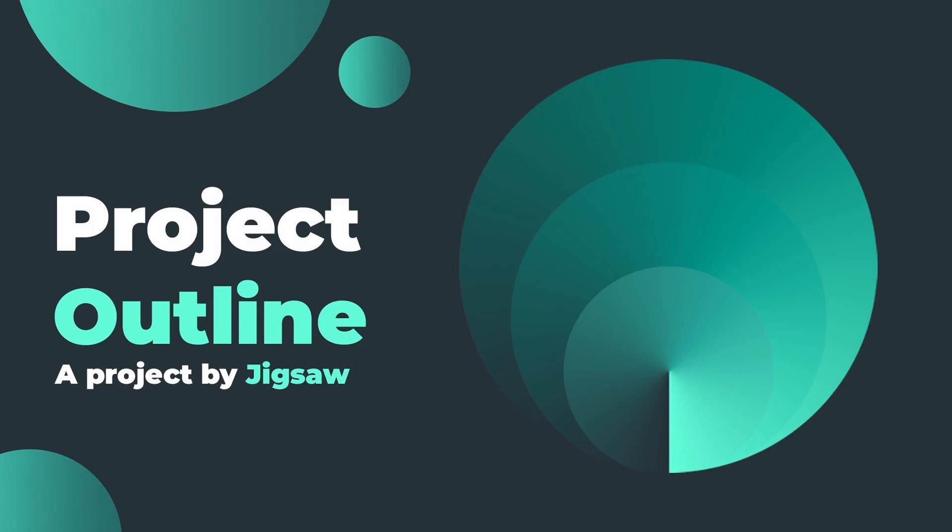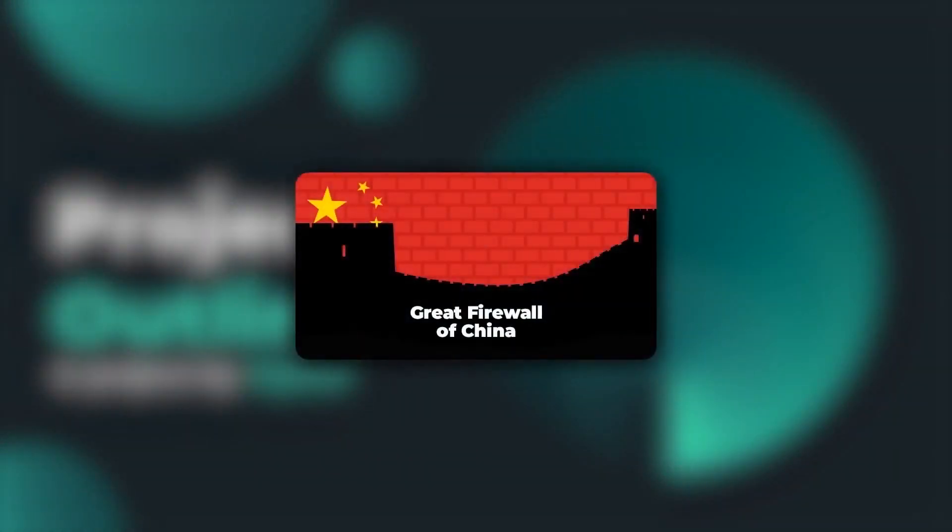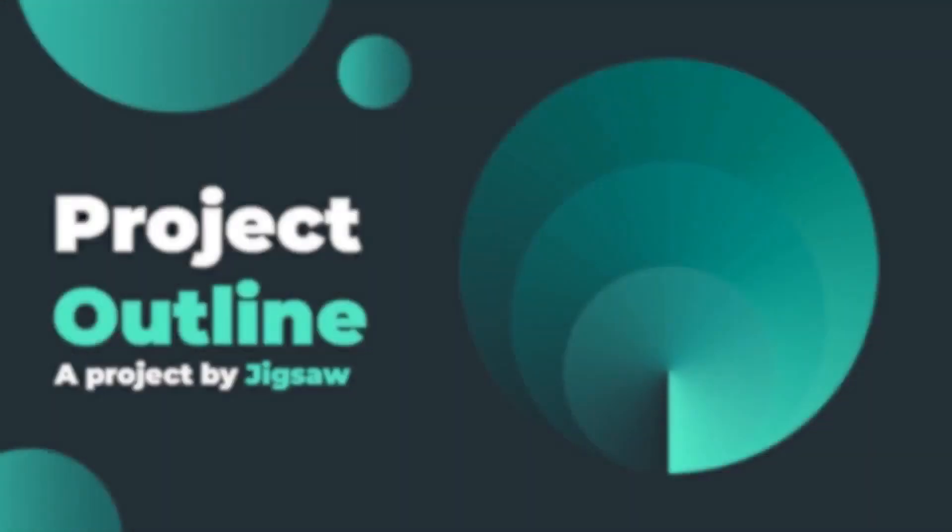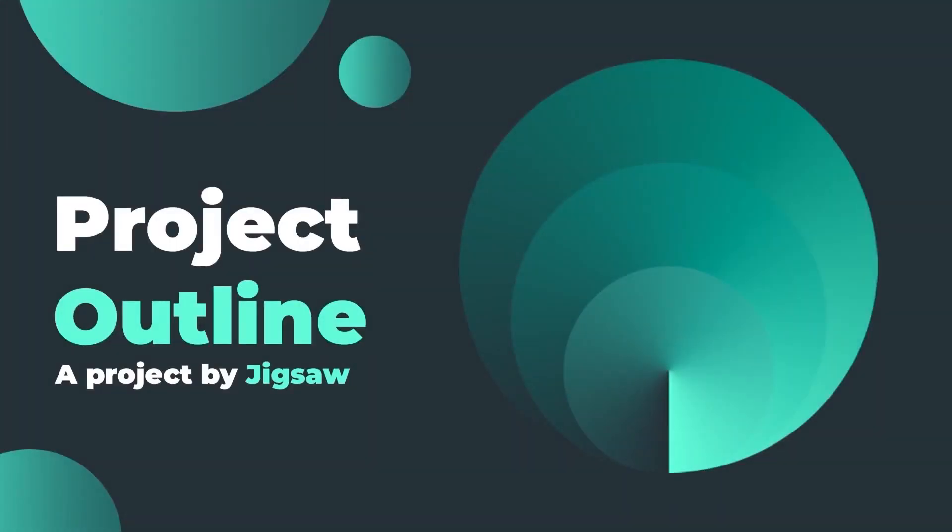Outline was developed by Jigsaw, a technology incubator created by Google. Using Outline, you can even break the Great Firewall of China. Okay, let's head to the tutorial.